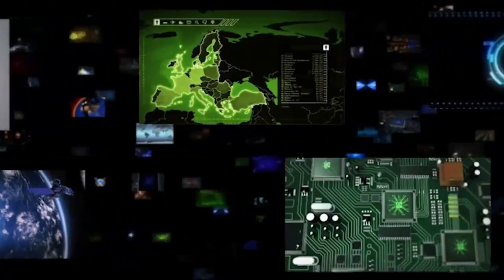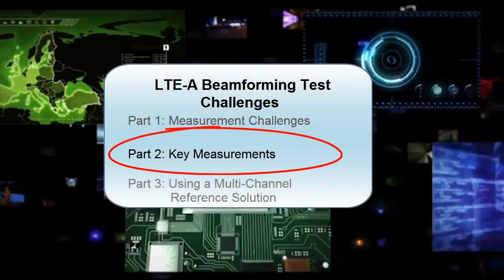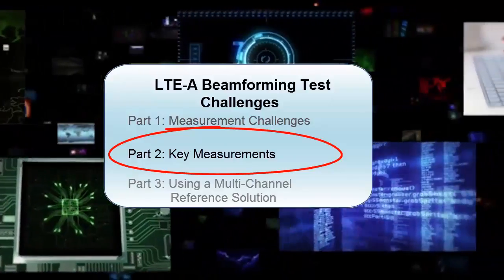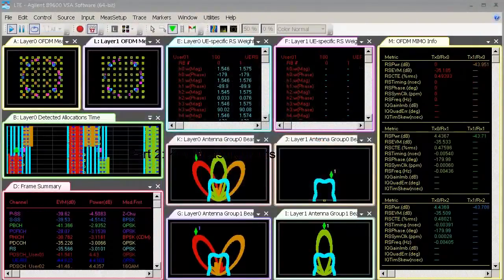Hello, this is part two of a three-part video series on addressing beamforming test challenges. This video describes the key measurements to visualize and validate your beamforming applications.